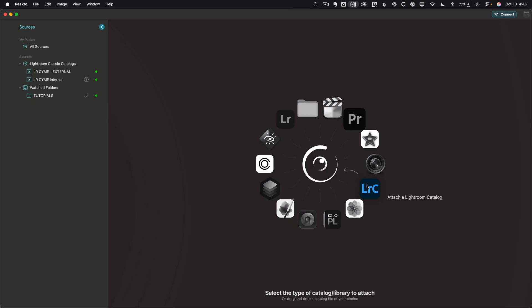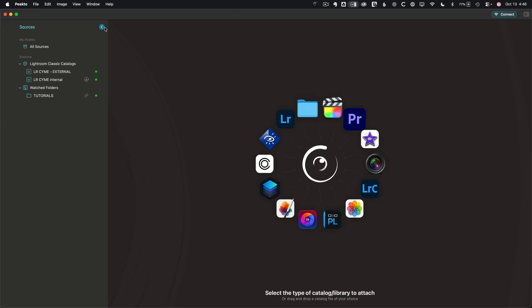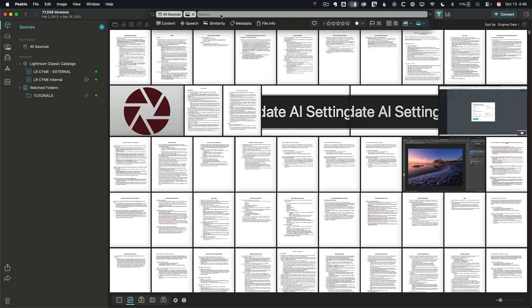It can be Lightroom, Apple Photos, On1, Pixelmator, Final Cut Pro, Premiere, or iMovie. If you use software like DaVinci, it's not currently listed, although the Peak2 support team tells me that's coming soon. You can also just click on the folder icon and point to any image, video, or PDF on your drive — it'll grab that whole folder structure and let you search it. Once you've ingested that content, you just search through the top.